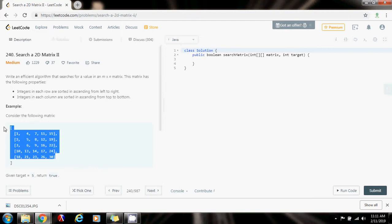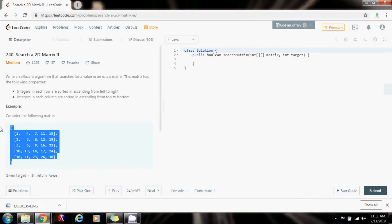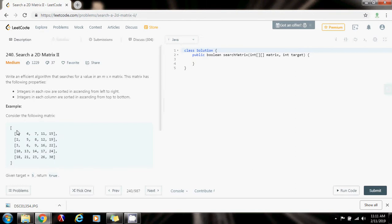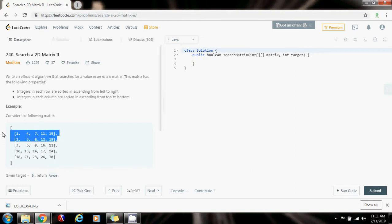So how can we solve this problem? In this case, we cannot apply the same method that we applied to the previous problem using binary search to get logarithmic time. We could use binary search, but the time would not be logarithmic. We would have to go row by row applying binary search, but that's not the best solution. That's not the efficient solution they're looking for.